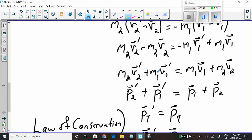With similar logic: M1 times V1 equals P1, the momentum of object 1 before the collision; and M2 V2 equals P2, the momentum of object 2 before the collision.